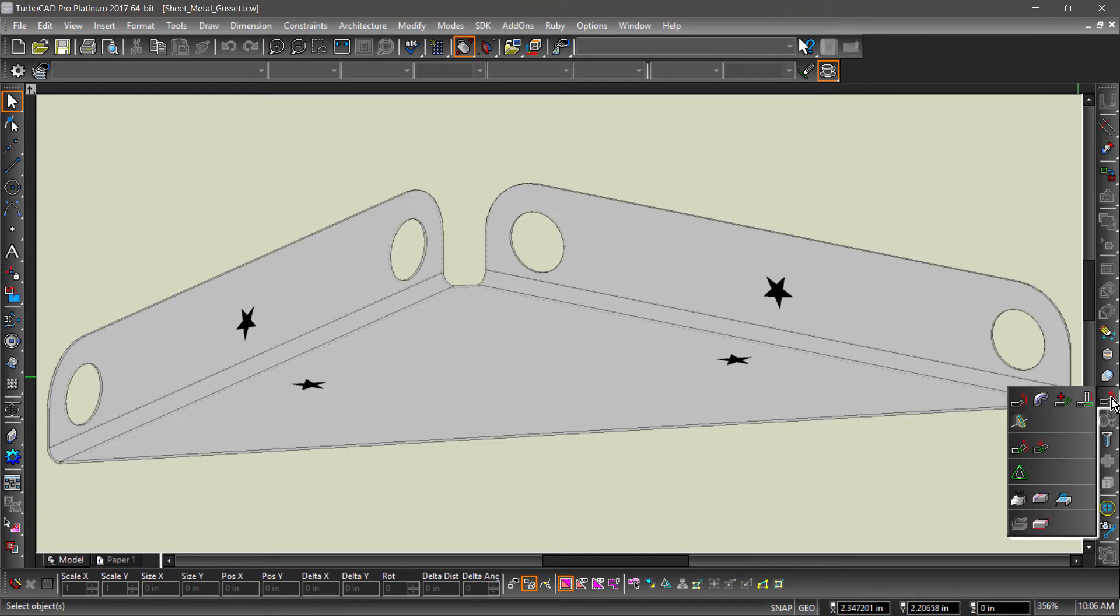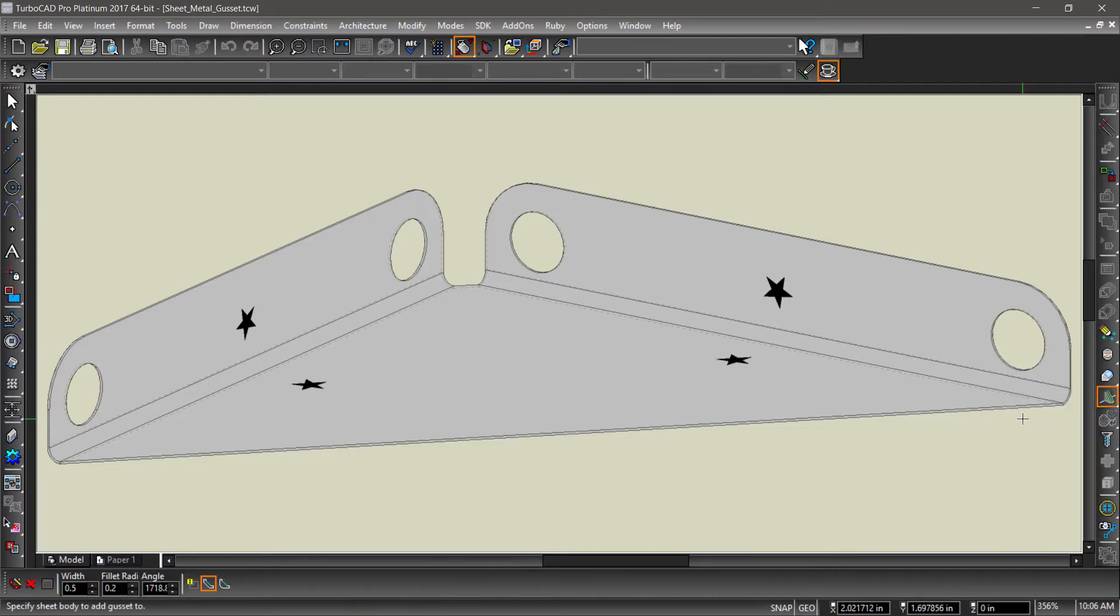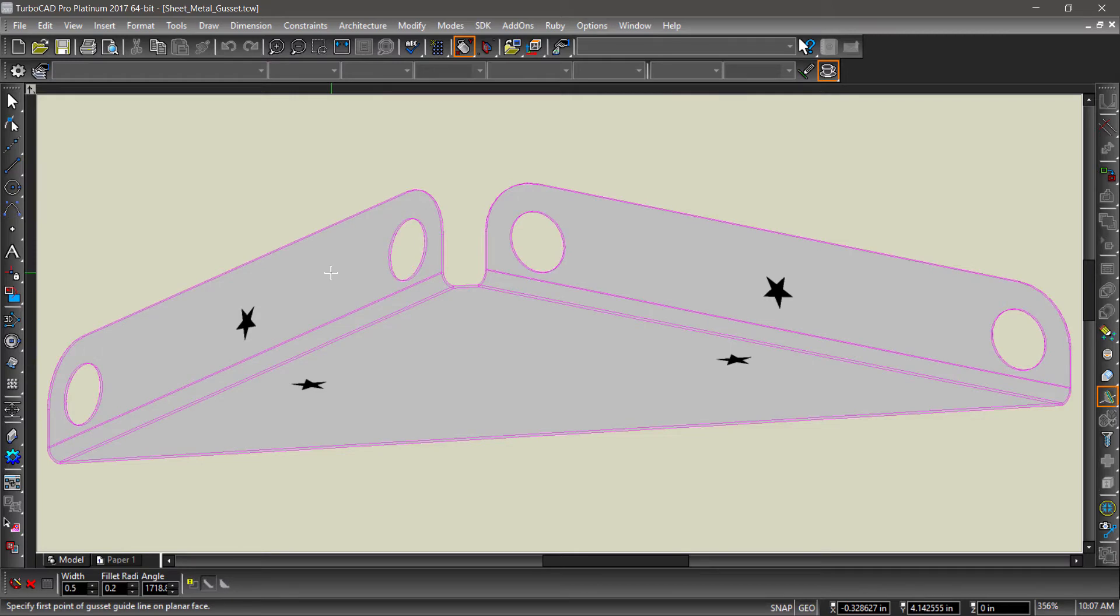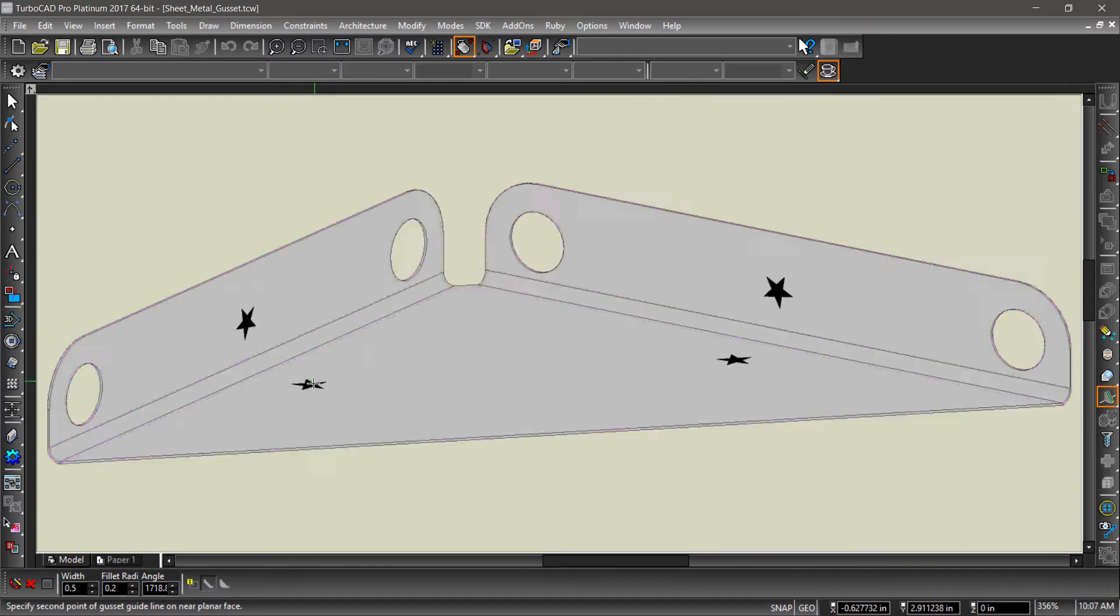Start by choosing the gusset tool from the right side toolbar. Next, select the 3D part. Now choose two points to create the gusset. I've marked these with a star.